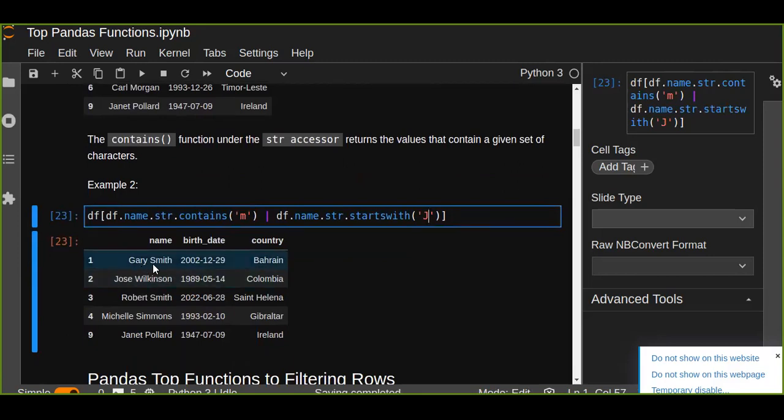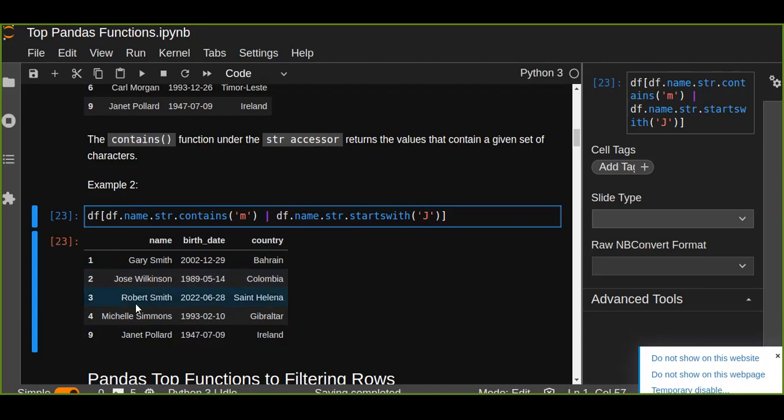So this is what the result is. For example, the first row name contains m character. The second starts with j. The third contains m character and so on. So all the rows going to be filtered which satisfies these conditions.